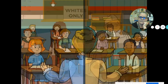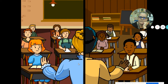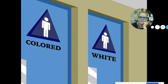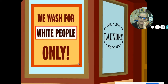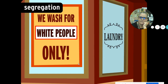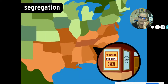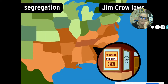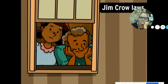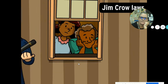They couldn't eat at the same lunch tables, go to the same schools, or even use the same bathrooms as white people. This practice of separating African Americans from white people was called segregation. In the South, segregation was enforced through Jim Crow laws. They made it illegal for African Americans to mix with whites.